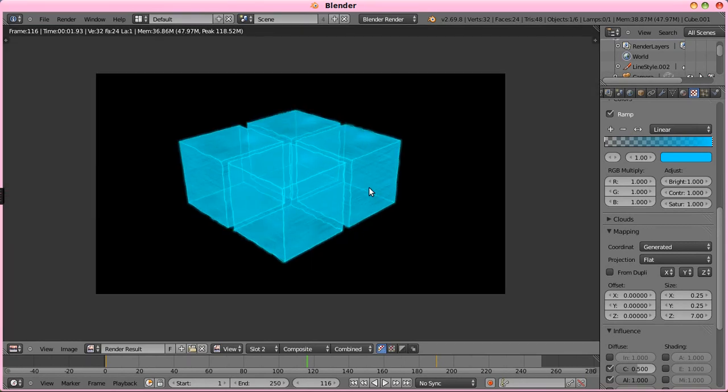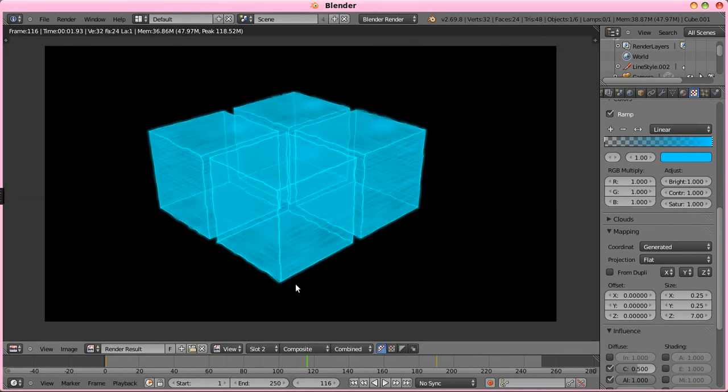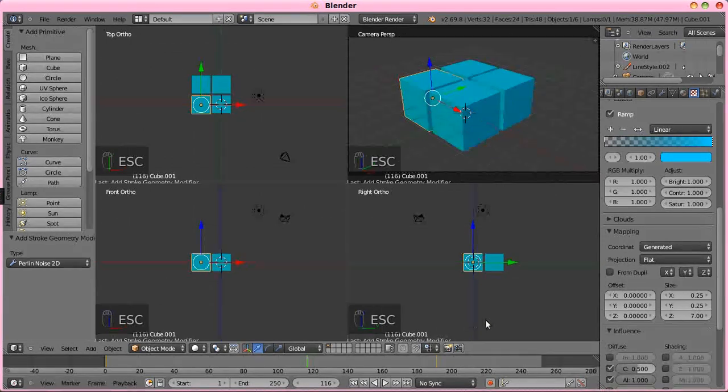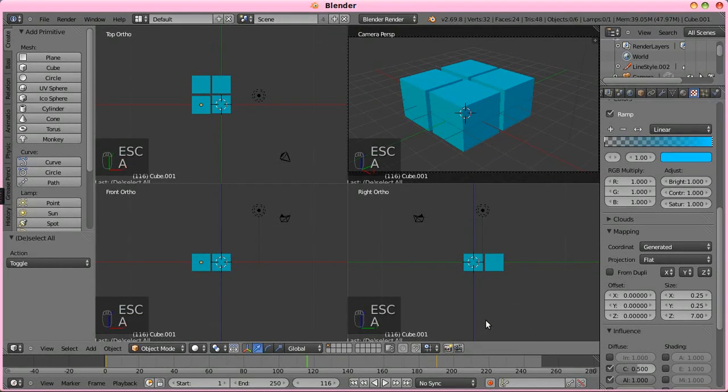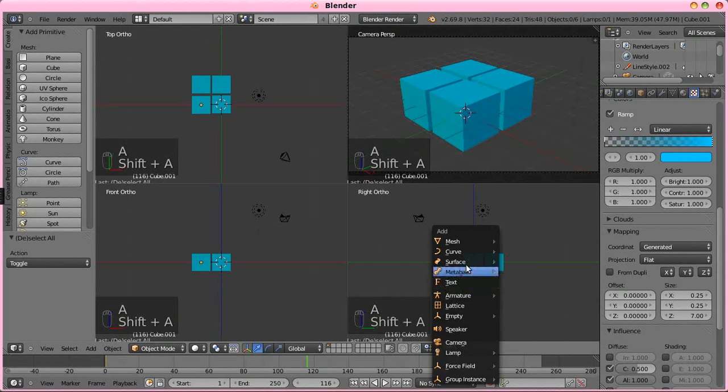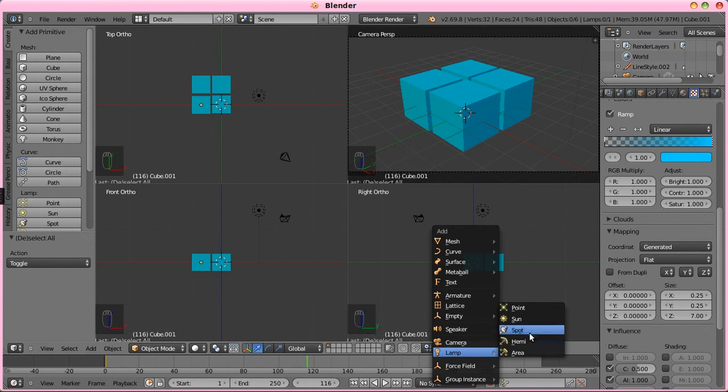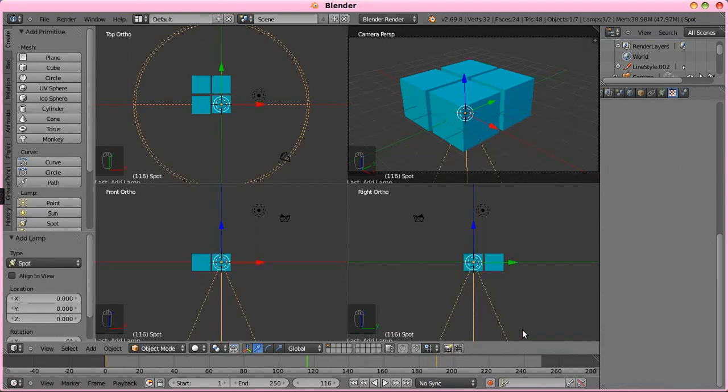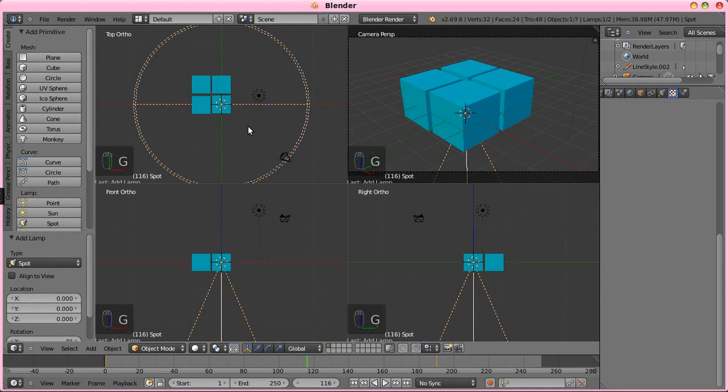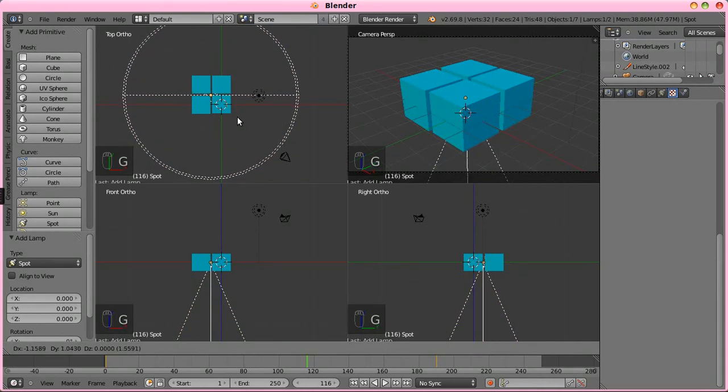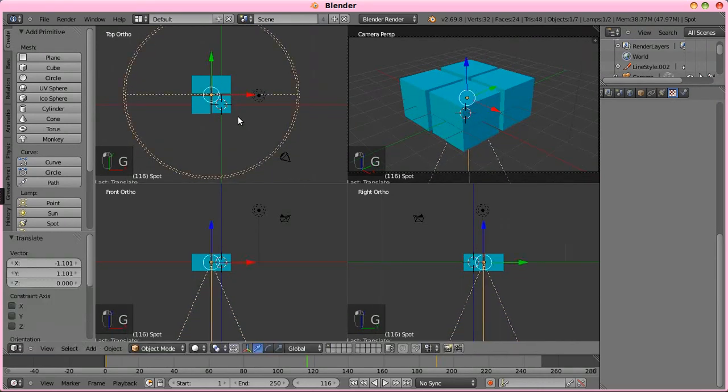The only thing we don't have is something projecting from the bottom up to this. And now, one way to achieve that would be to just put in a lamp. And we want a, I believe, a spot lamp. Center that below it.